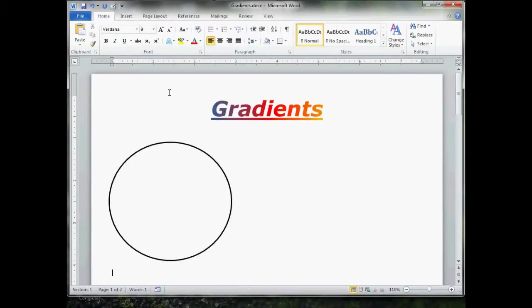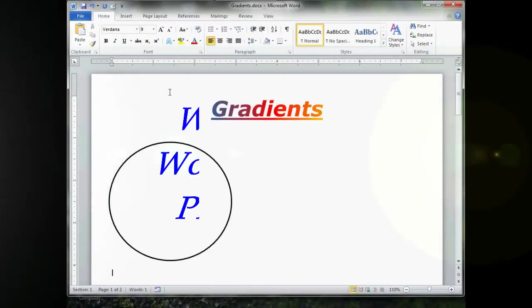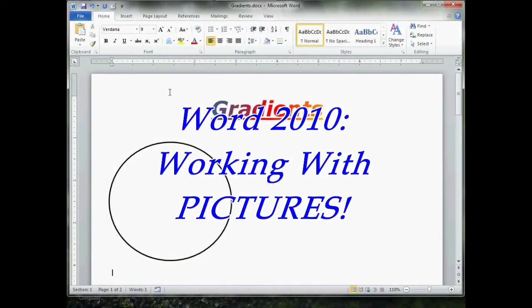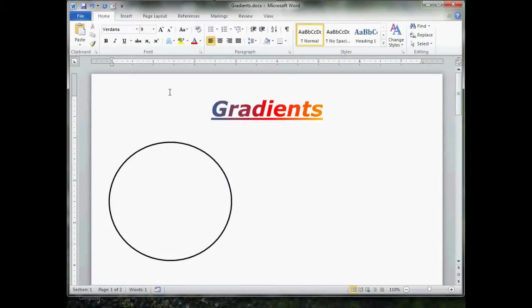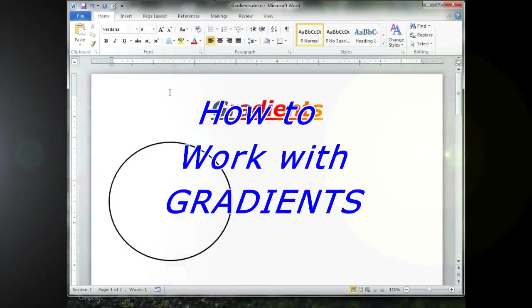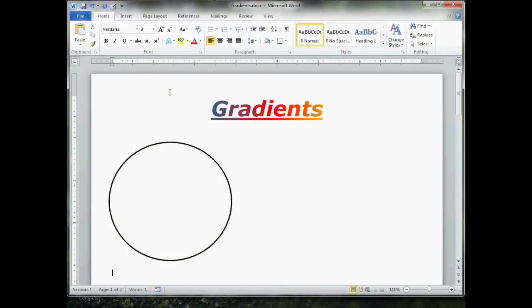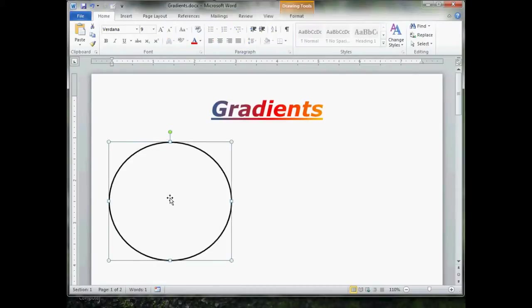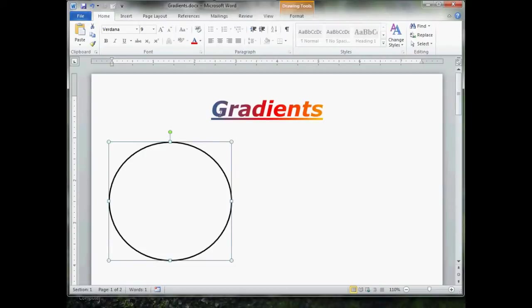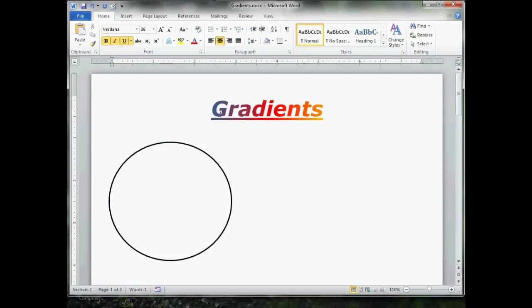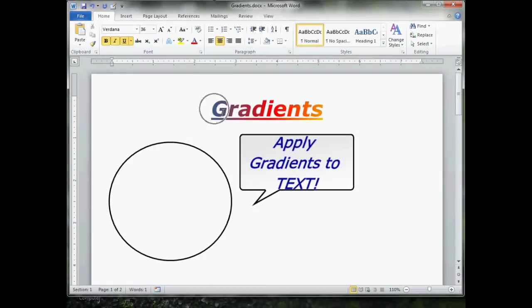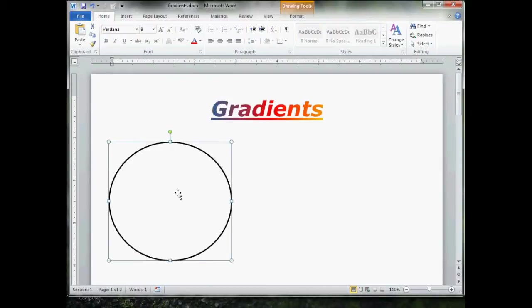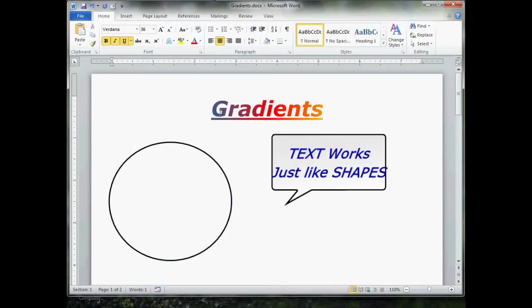Hello and welcome to Word 2010 Working with Pictures. Today's lesson, How to Apply Gradients. Now the Gradients feature is really pretty nice because you can apply a gradient to a shape, picture, or clip art. You can also apply a gradient to text without using Word art.